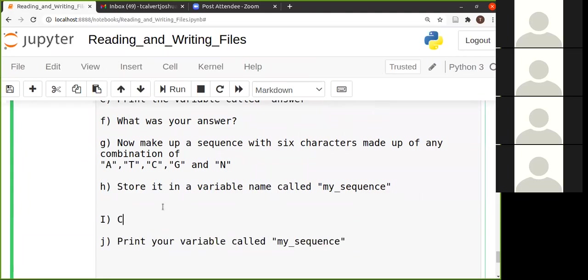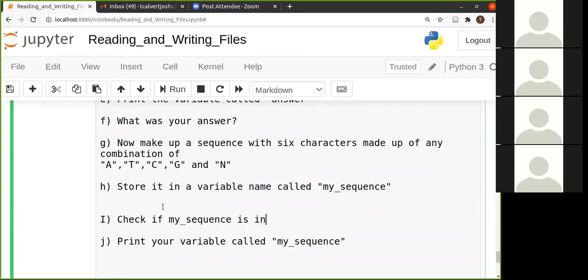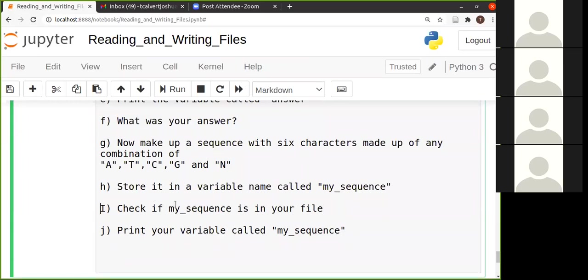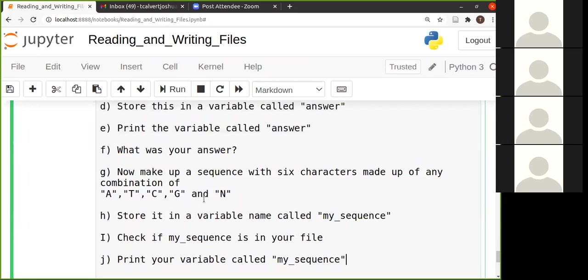And then I want you to again check if your sequence... Okay, so you're going to again do exactly the same thing that you did there. You're going to check.